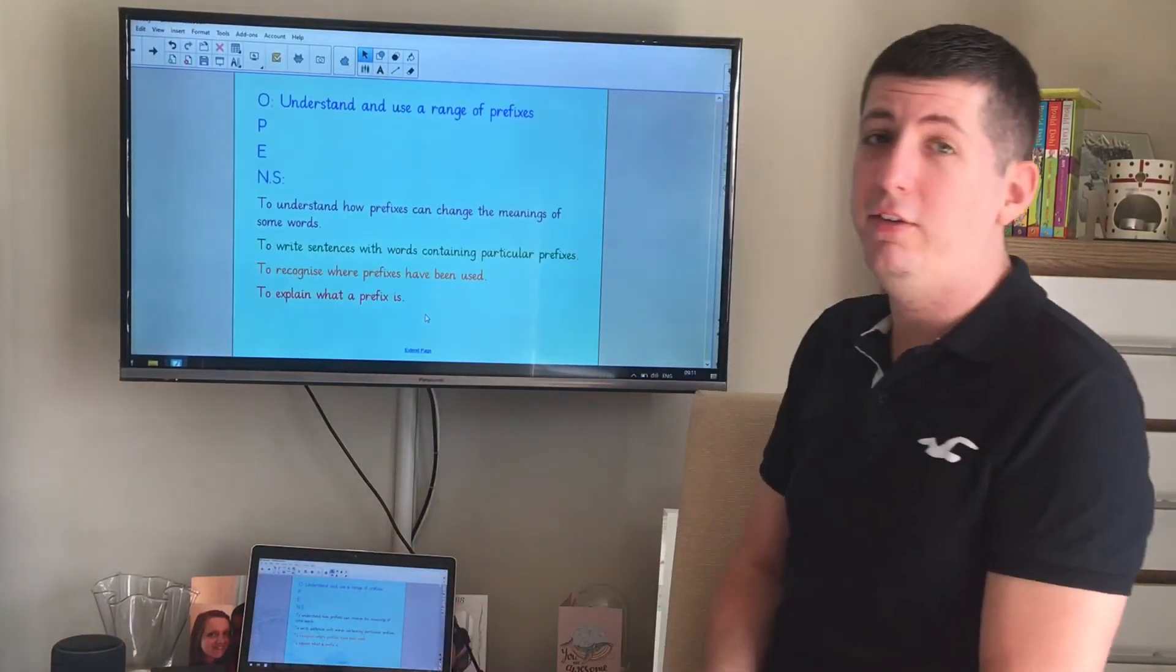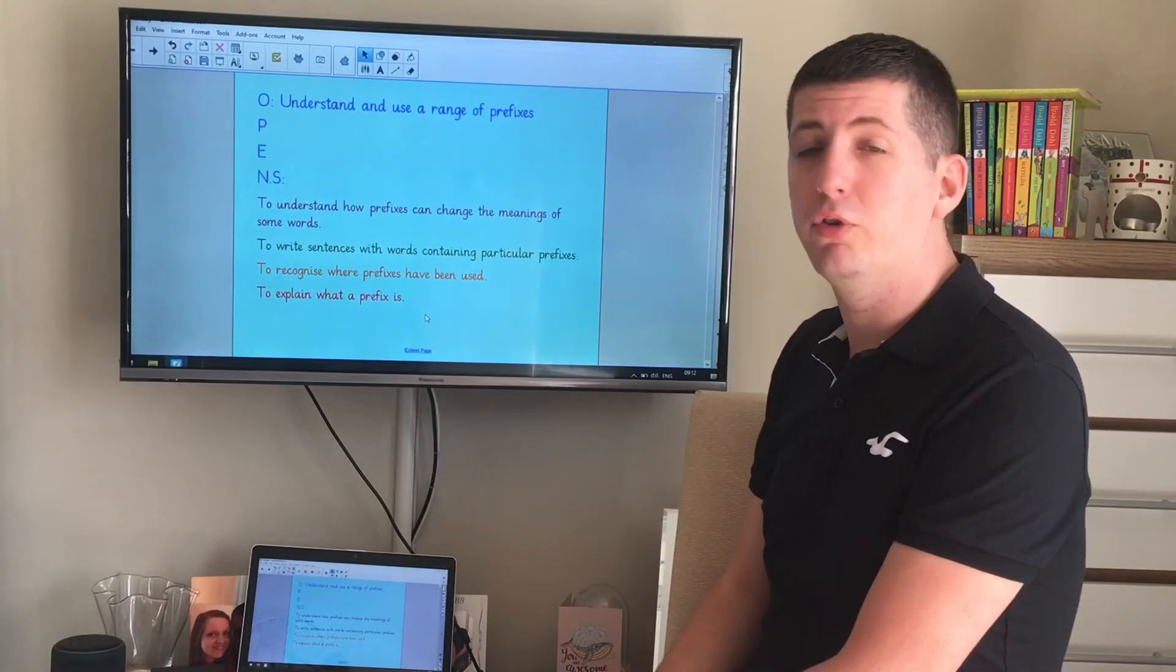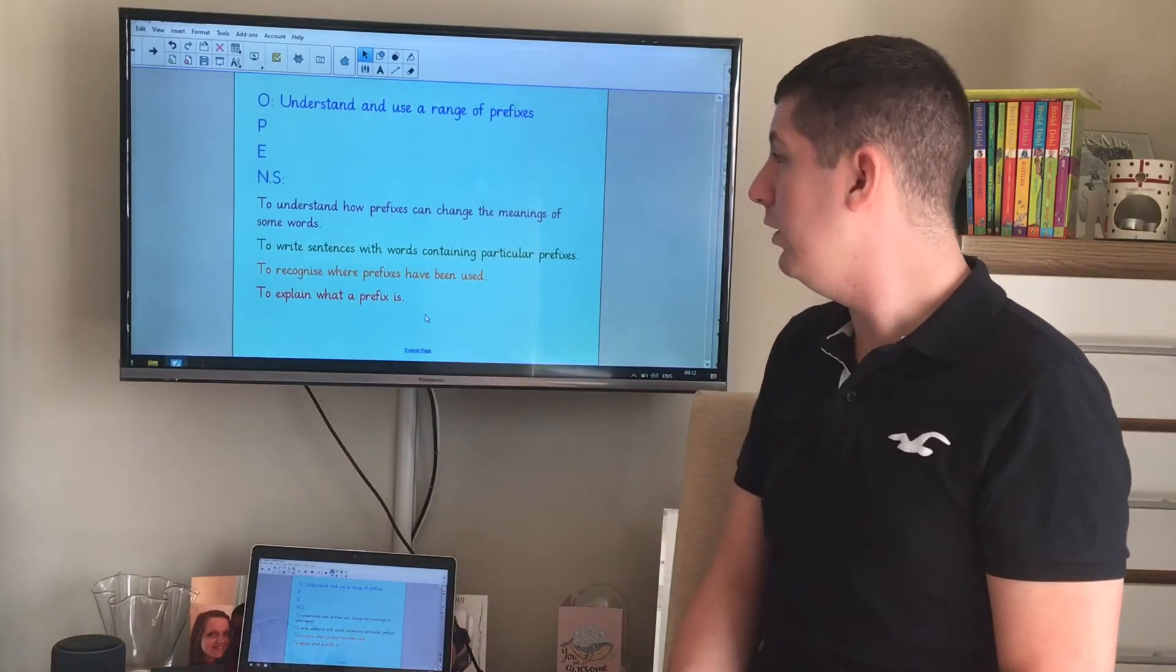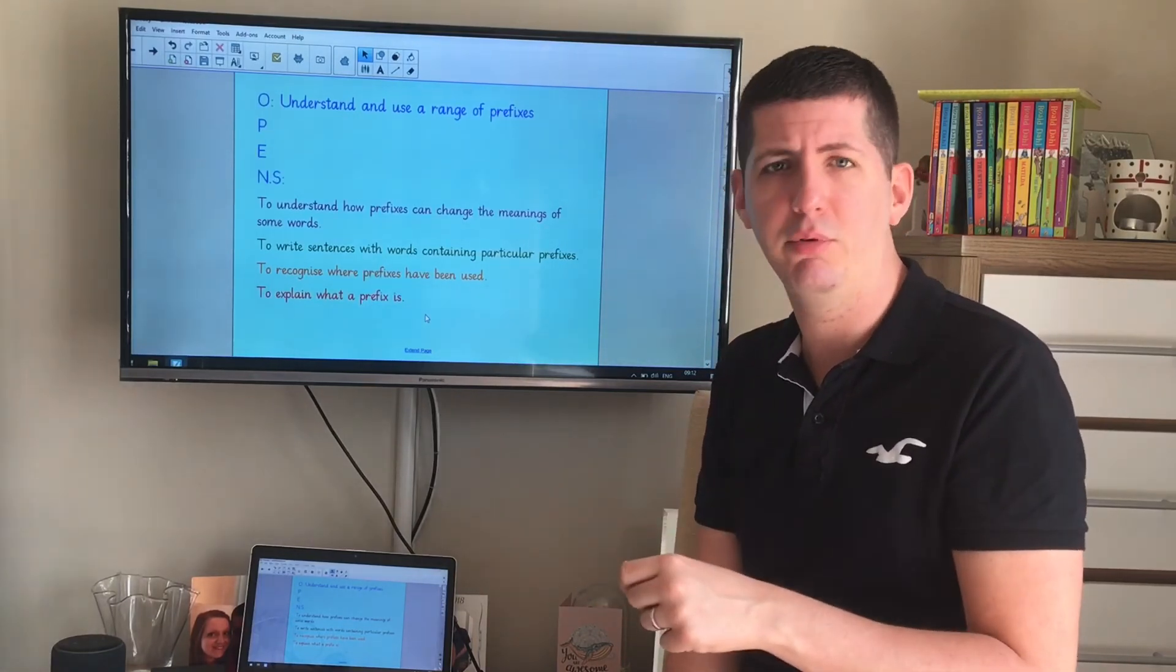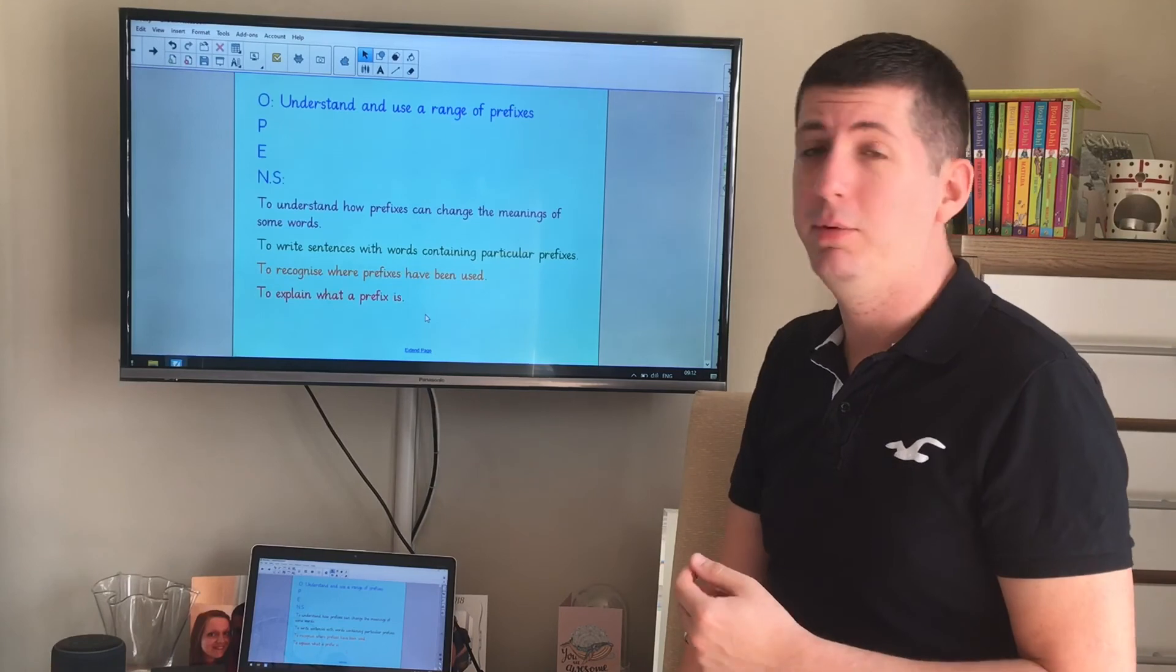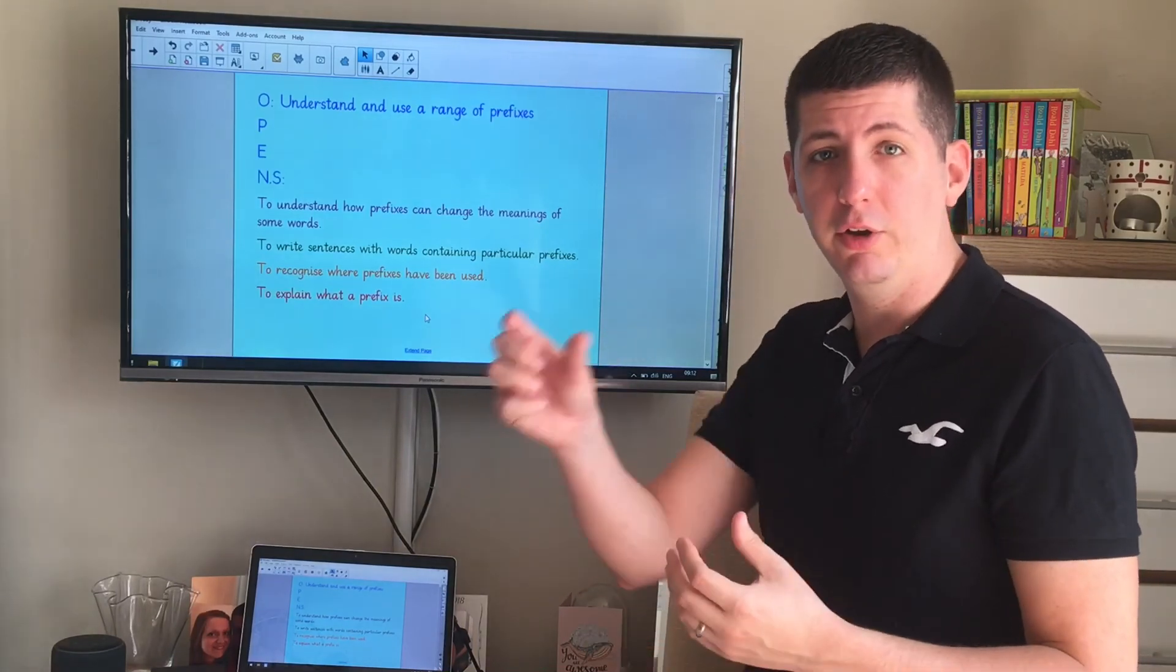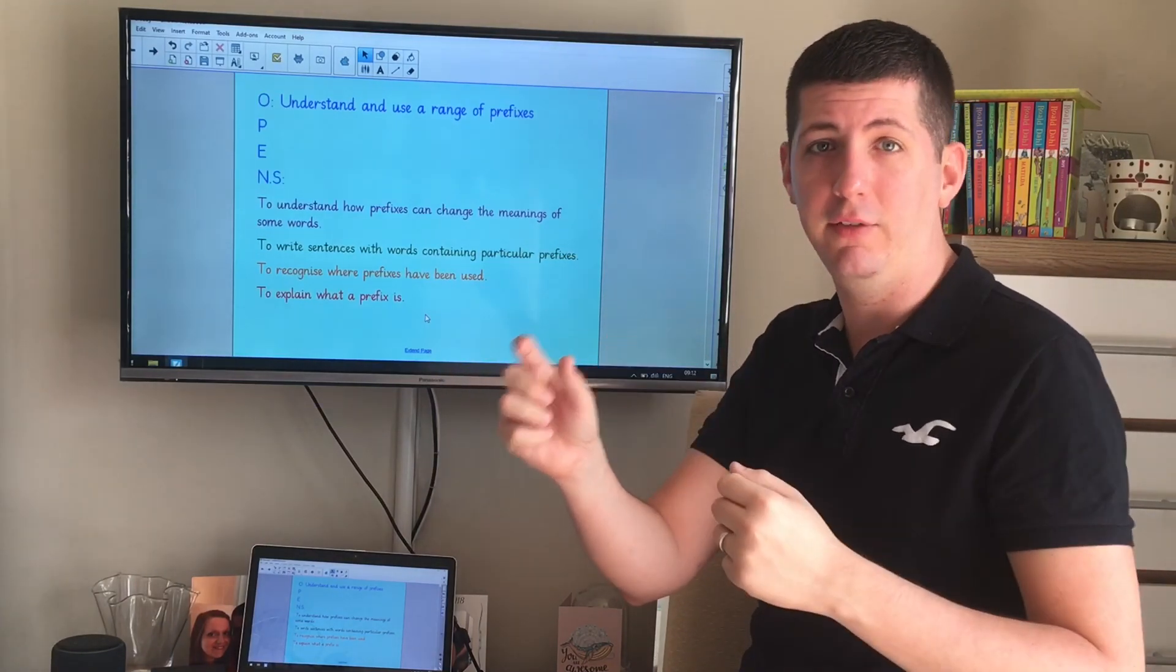So our objective today was to understand and use a range of different prefixes. Hopefully you were successful. Do you think you could explain what a prefix is? If you don't think you can quite yet, maybe that could be your next step, something to work on. Do you recognize where prefixes have been used? So if you were reading a piece of text, would you go to see a prefix and go, oh yeah, I remember learning about that. I know that's a prefix because un means the opposite. Are you able to write sentences with words containing particular prefixes? Or maybe you need to work on your writing a little bit more. And do you understand how prefixes can change the meanings of some words? So if you've got a word, a root word, and you add a prefix onto the front, can you change the meaning of that word? And do you understand what that word now means now that you've added the prefix?